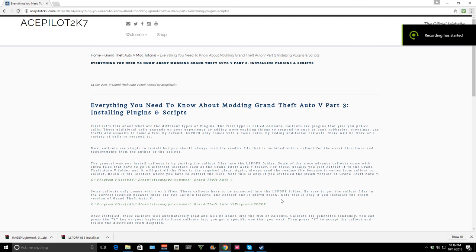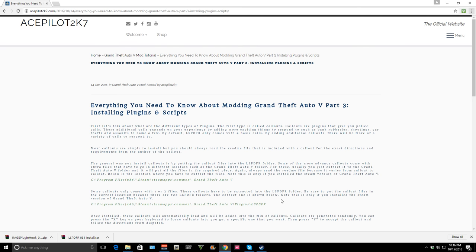Hello guys and welcome to another tutorial series. This is our second tutorial and part three of my series of everything you need to know about modding GTA 5. In today's episode we are going to be talking about installing plugins and scripts. I will link my website down below so you guys can read along.